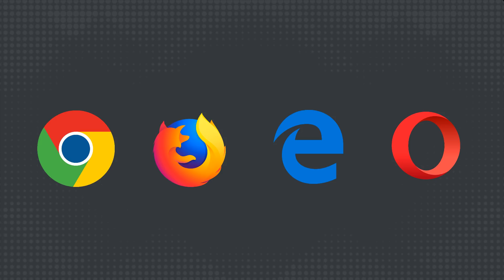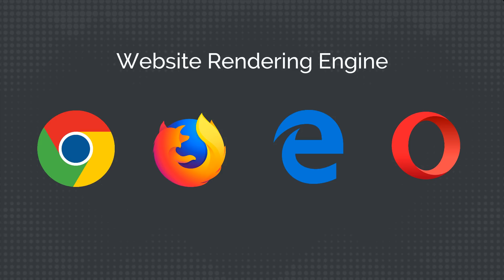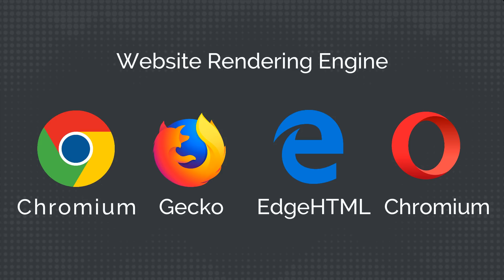These browsers will be using different website rendering engines. Chrome uses Chromium, Firefox uses Gecko, Edge uses HTML, and Opera uses Chromium. Now let's get started.